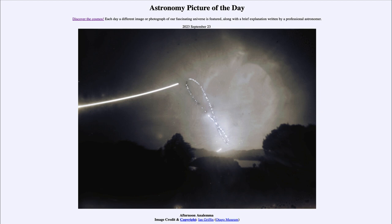We are observing from New Zealand, so the summer solstice, when the sun is highest in the sky, appears at the top — and since we're south of the equator, that occurs in December. The lowest point, the winter solstice, appears at the bottom and occurs in June. This is inverted compared to what those of us north of the equator are used to, because the seasons are reversed south of the equator.